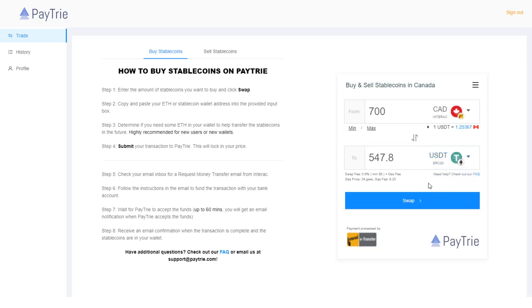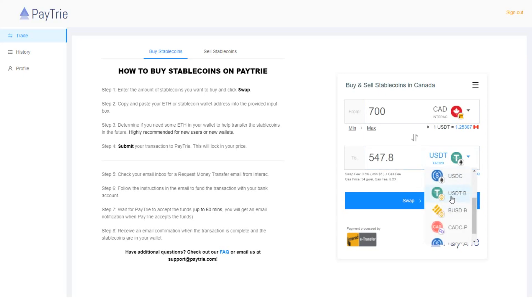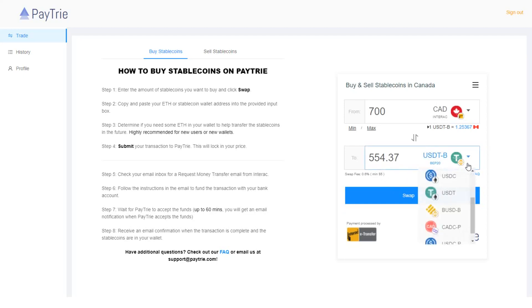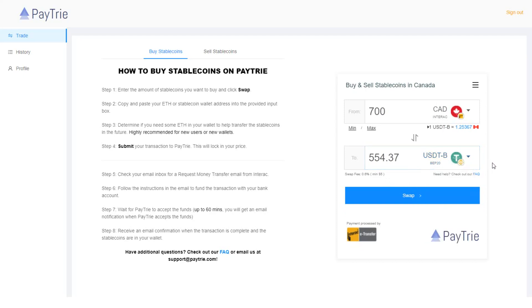However, if you select USDT-B, which uses BEP20 network, there is no gas fee. So I always use USDT-B instead of regular USDT. And I will click swap.